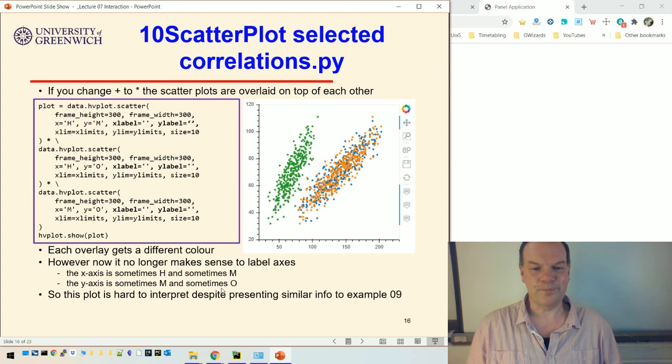Despite presenting similar info to example nine, it's kind of hard to interpret. Let's finish that video there and then we'll move on to look at bubble plots.